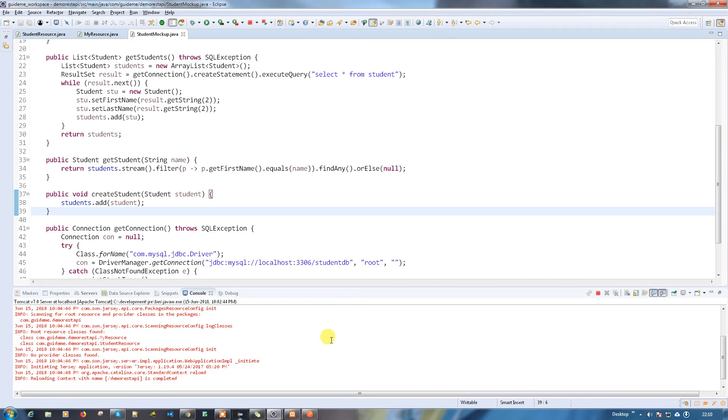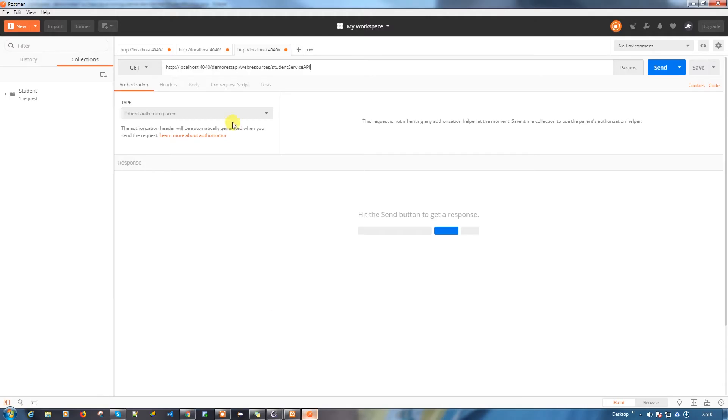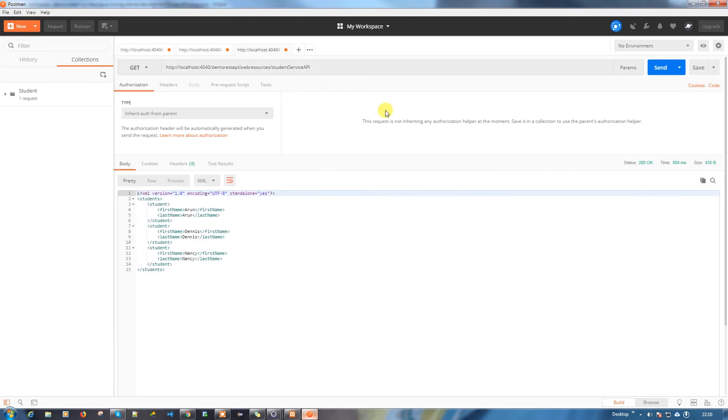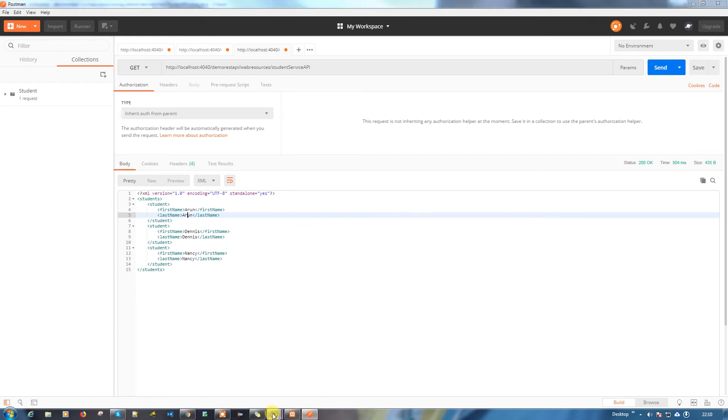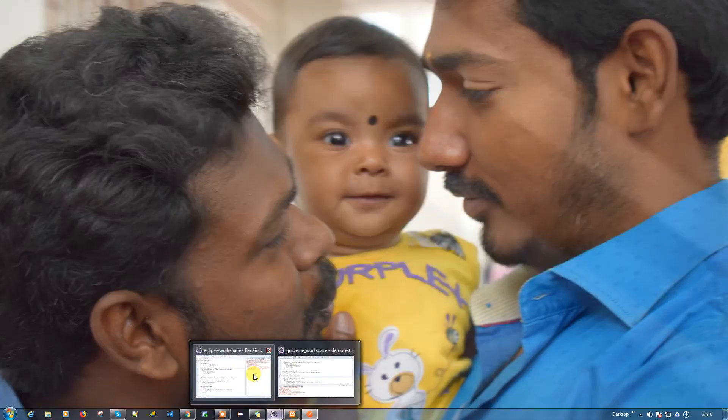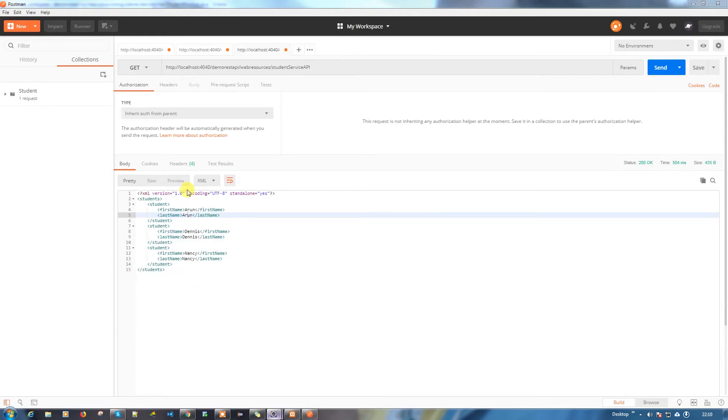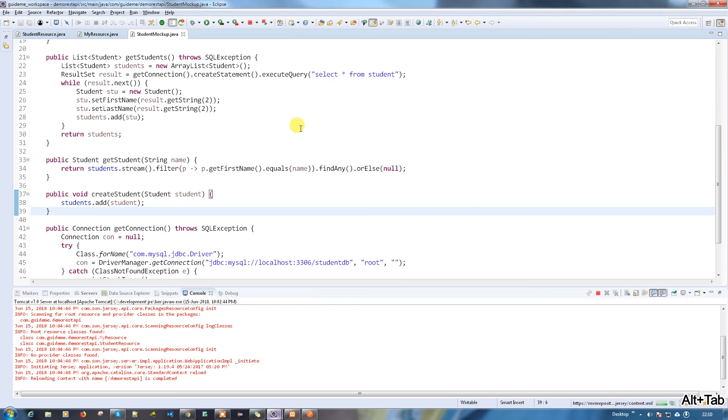Before that, let me run the existing service which we created earlier and we'll see everything looks good. If you see, first name and last name both are coming as the same. What is the problem here? My bad, I put the same field.